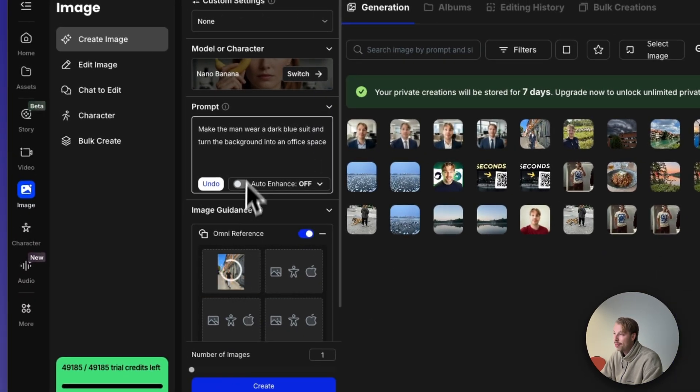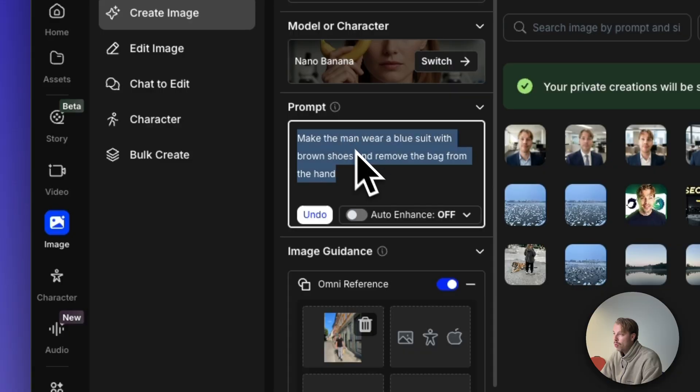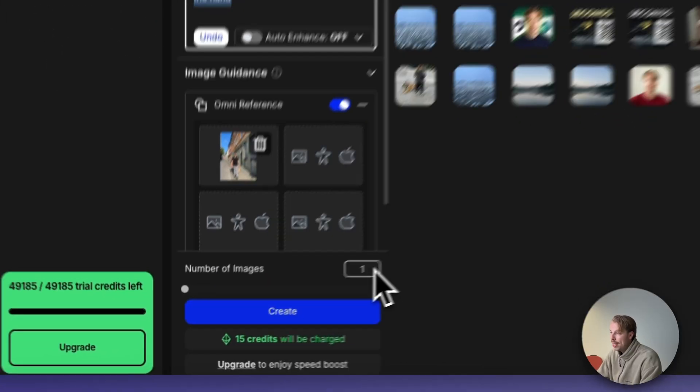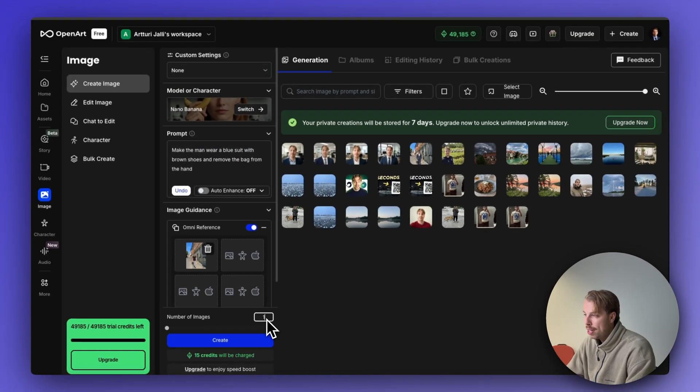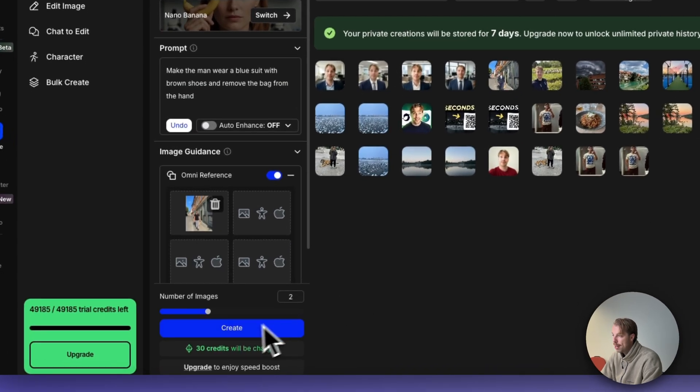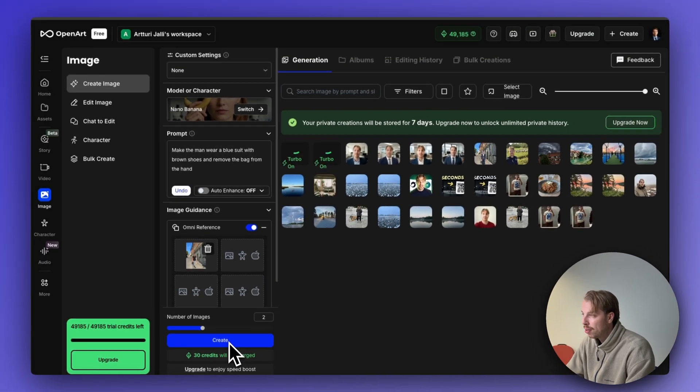I will drop the image into the view. I will tell the AI to make the man wear a blue suit with brown shoes and remove the bag from the hand. Let's actually create two images this time and let's hit create.